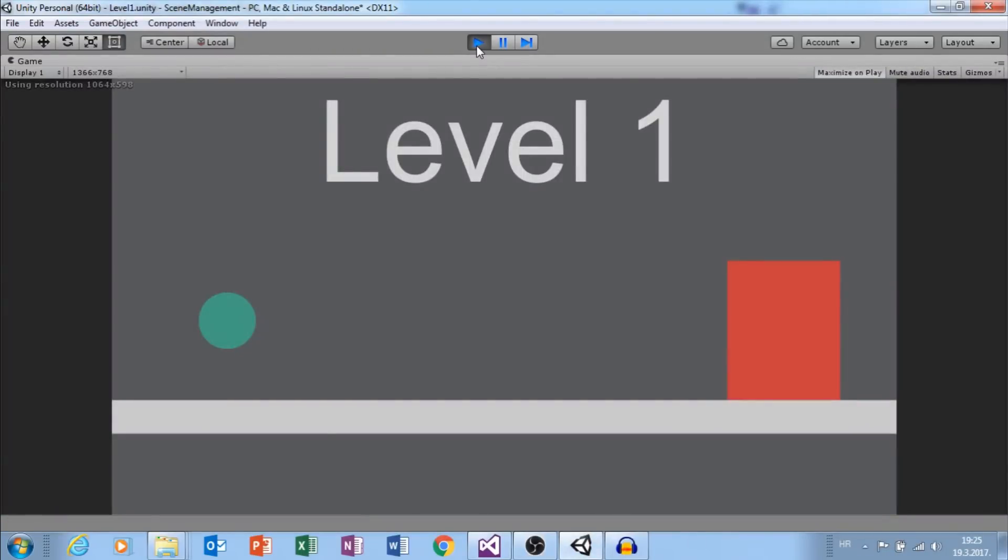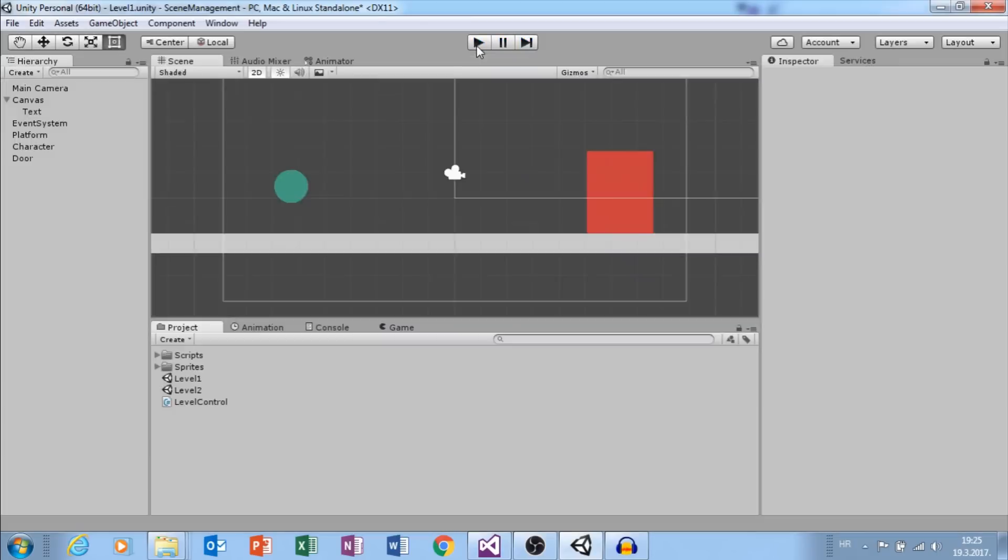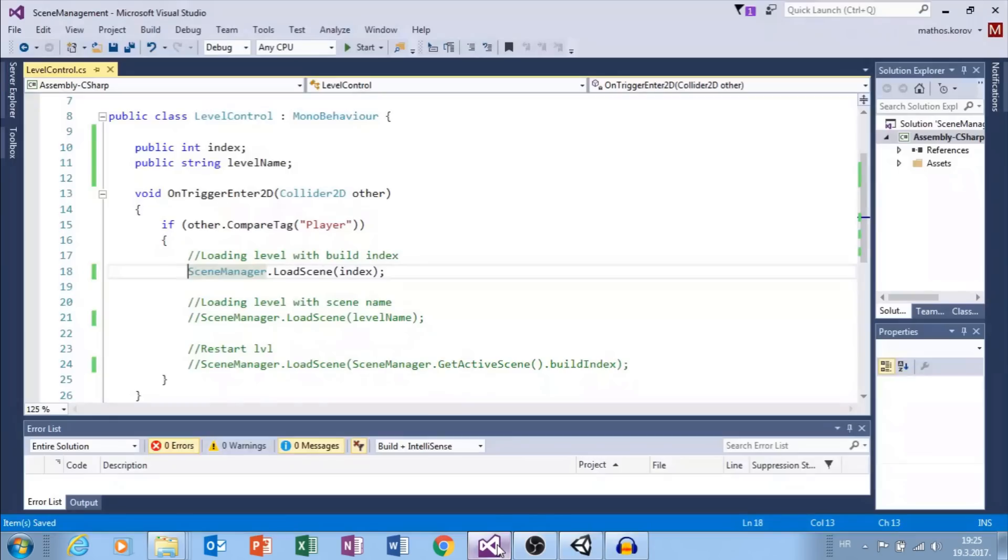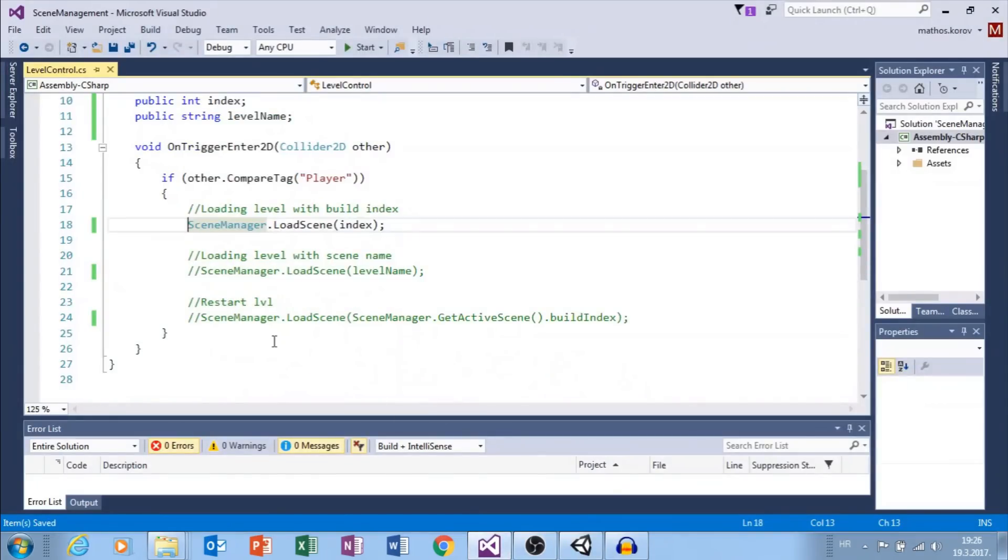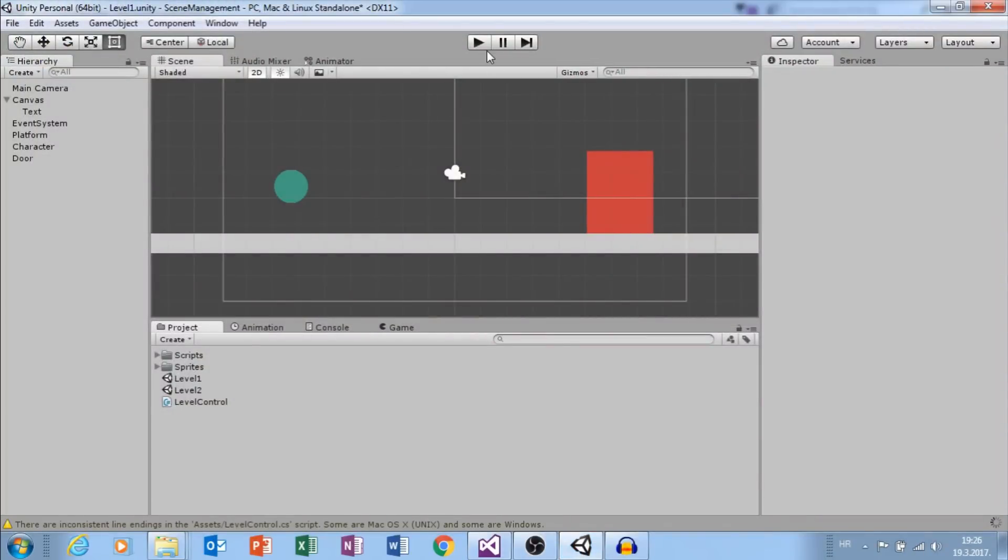Now we are in level 1 and now we are in level 2. Great! If you want to restart your level, you can use this simple line of code. Let's try it.